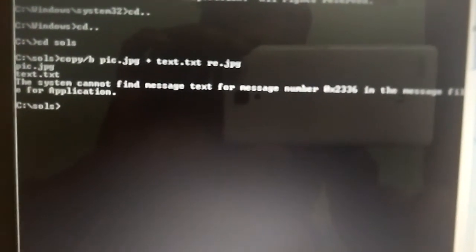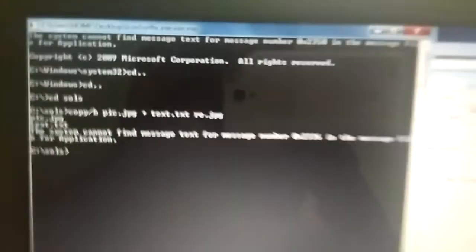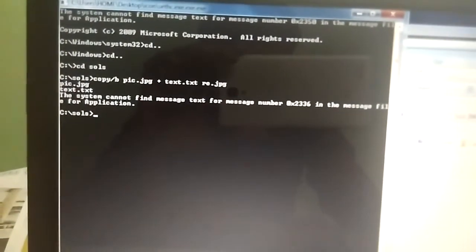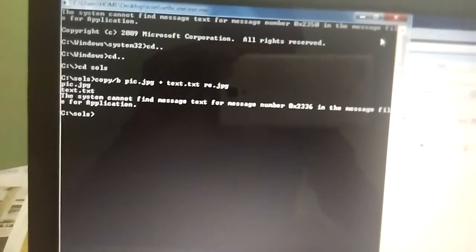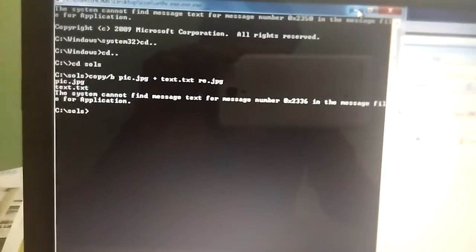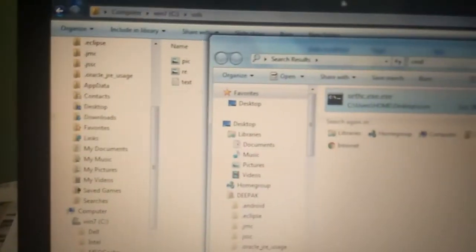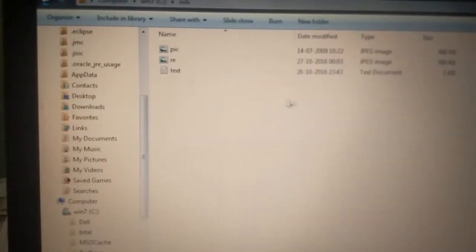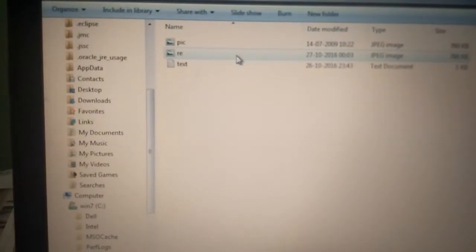That's the message we are done. Now what we have to do. Go back to the C drive. That's the re.